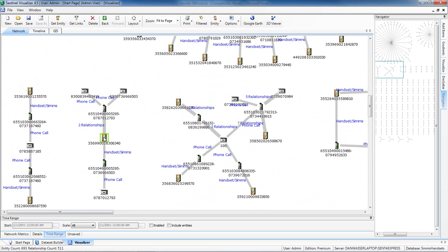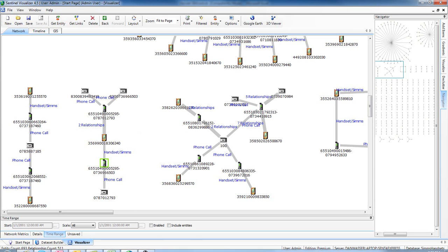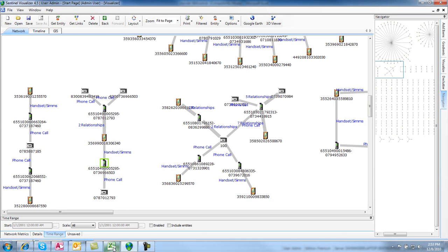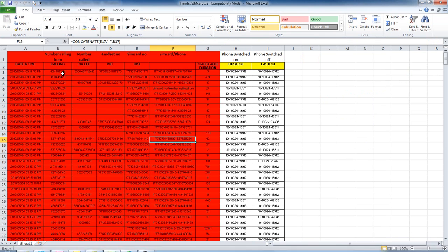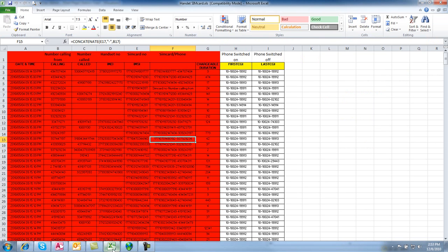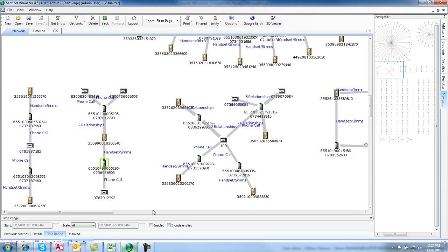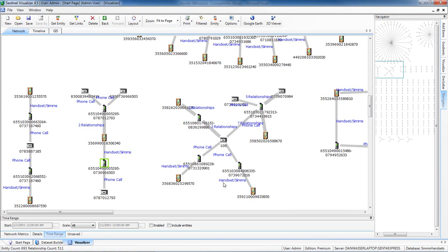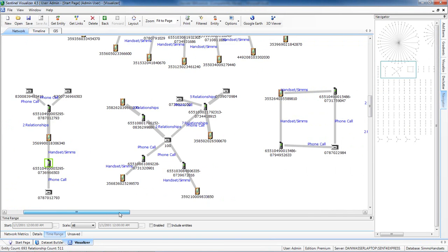the handset had two different SIM cards and multiple phone numbers called. By taking this data, which is merely call records, I was able to visualize these different networks and discover easily